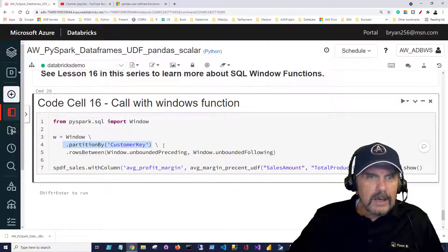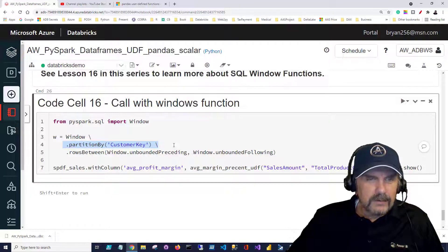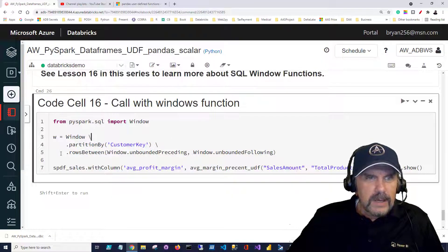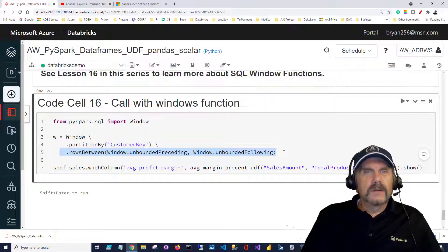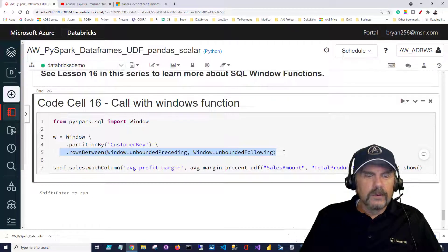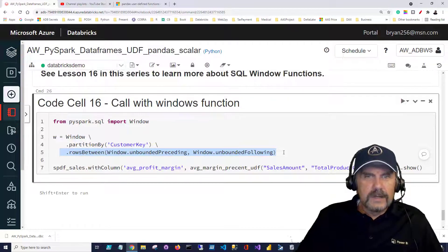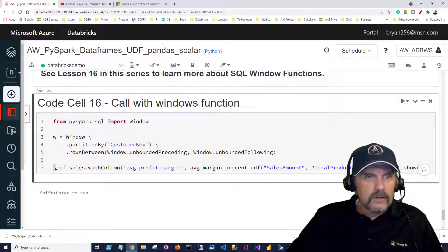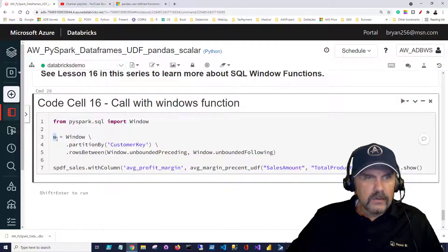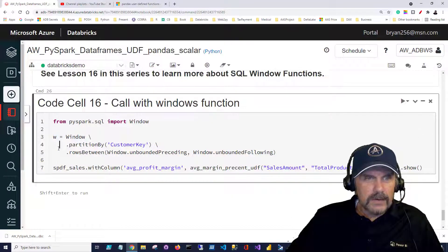Partitioning by is how we're grouping it so again similar to above by customer key but here we're going to say what do we want to do with the detail rows. So it's going to basically just display the detail rows. So let's try using it. Once we've declared this, this is stored in w, that's now our window function.